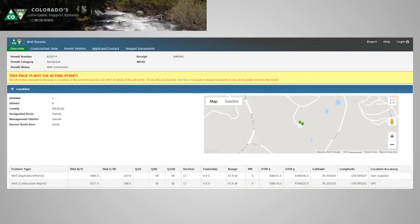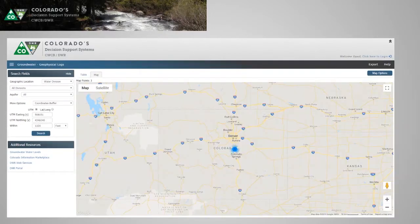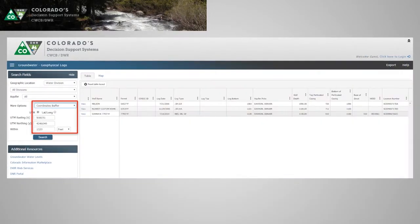We're looking for the permitted location rather than the constructed or decreed location, because that's what the rule is referencing. We come back to our geophysical log search and use the coordinate buffer. We punch in 1,320 feet so we're grabbing everything within a quarter mile according to the rule, and it comes back with three results.